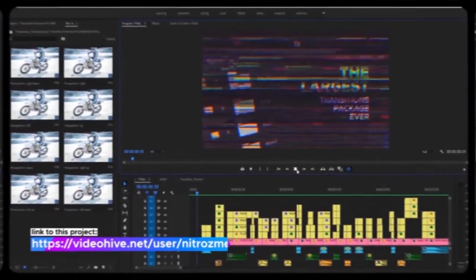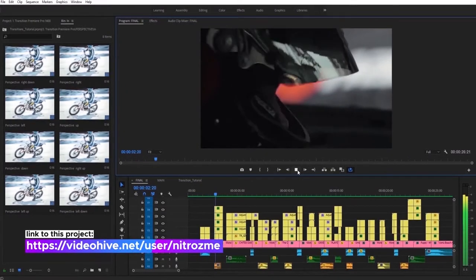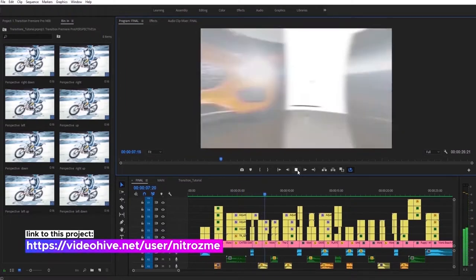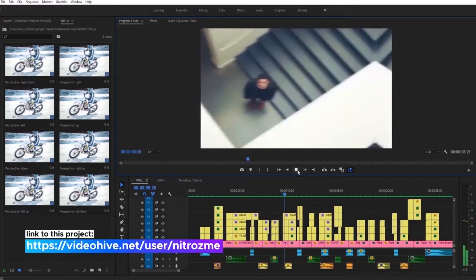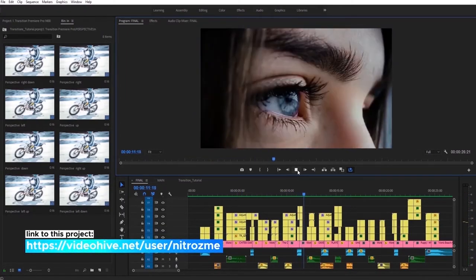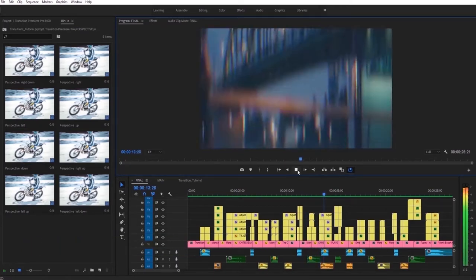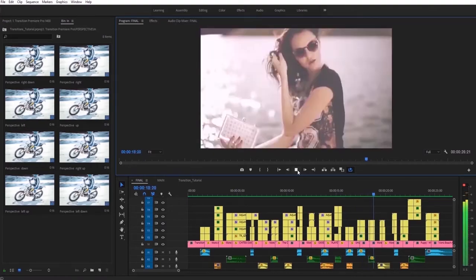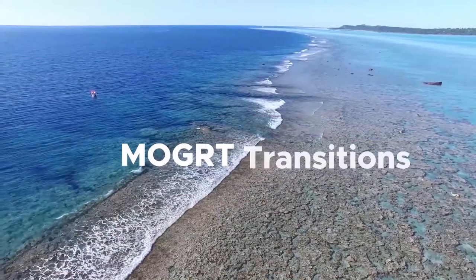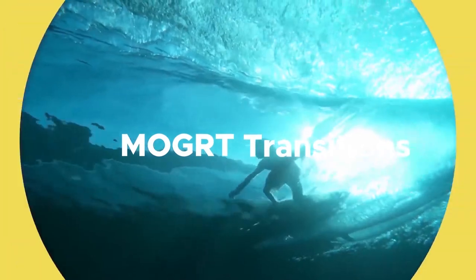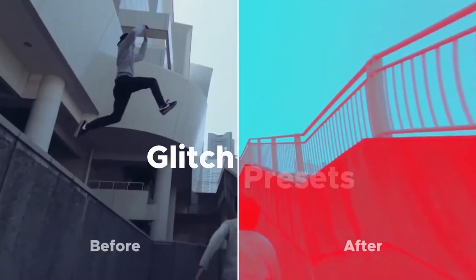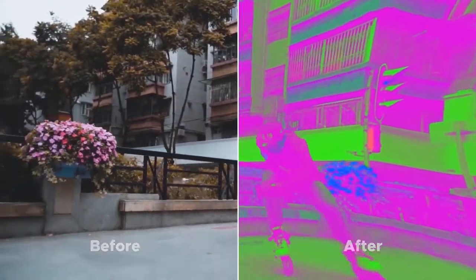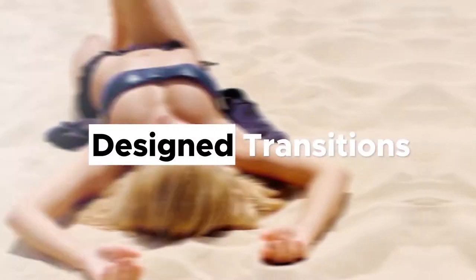Hello and welcome to Transitions Library. In this video we will take a look at how to use our package. This is the largest transitions package ever, that includes more than 1400 transitions for any situation. After purchasing you can use our package for unlimited videos and we'll have free updates every month. Since the first version we have added more than 600 amazing transitions, glitch presets, design transitions and many more.